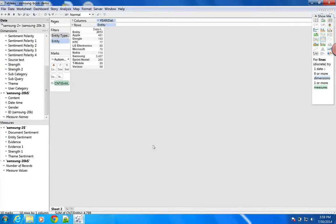Hi, I'm Seth Redmore, VP of Marketing at Lexalytics. This video picks up where the introduction video left off. We've already built an extract and are inside of a Tableau sheet. If you want to understand how to do that, please watch the first video in this series, which shows you how to easily take content from Excel, process it through Salience, and pull it into Tableau.